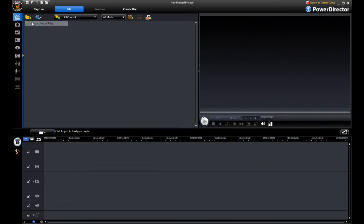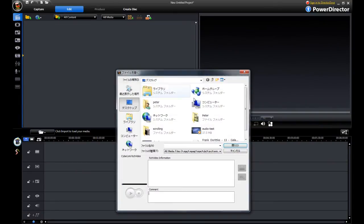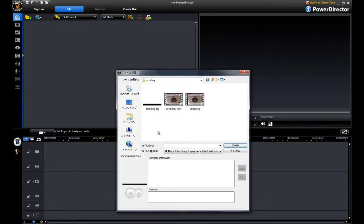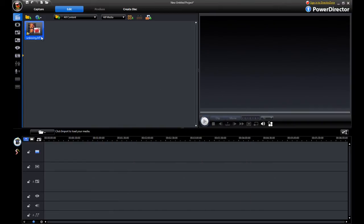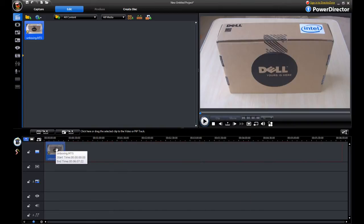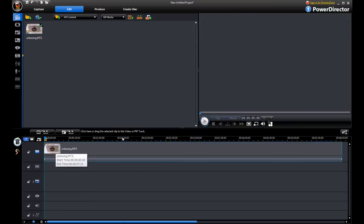Just get a video prepared. So I've got some kind of unboxing video here. Let's just add that to the video track on the timeline.